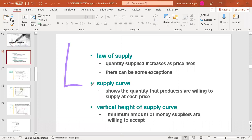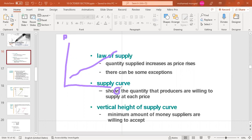The supply curve shows what quantity a producer is willing to supply at each point. Price is on the vertical axis and quantity is on the horizontal axis. At a given point, a supplier can supply a certain quantity at that price, and when price goes higher the supplier can supply more.